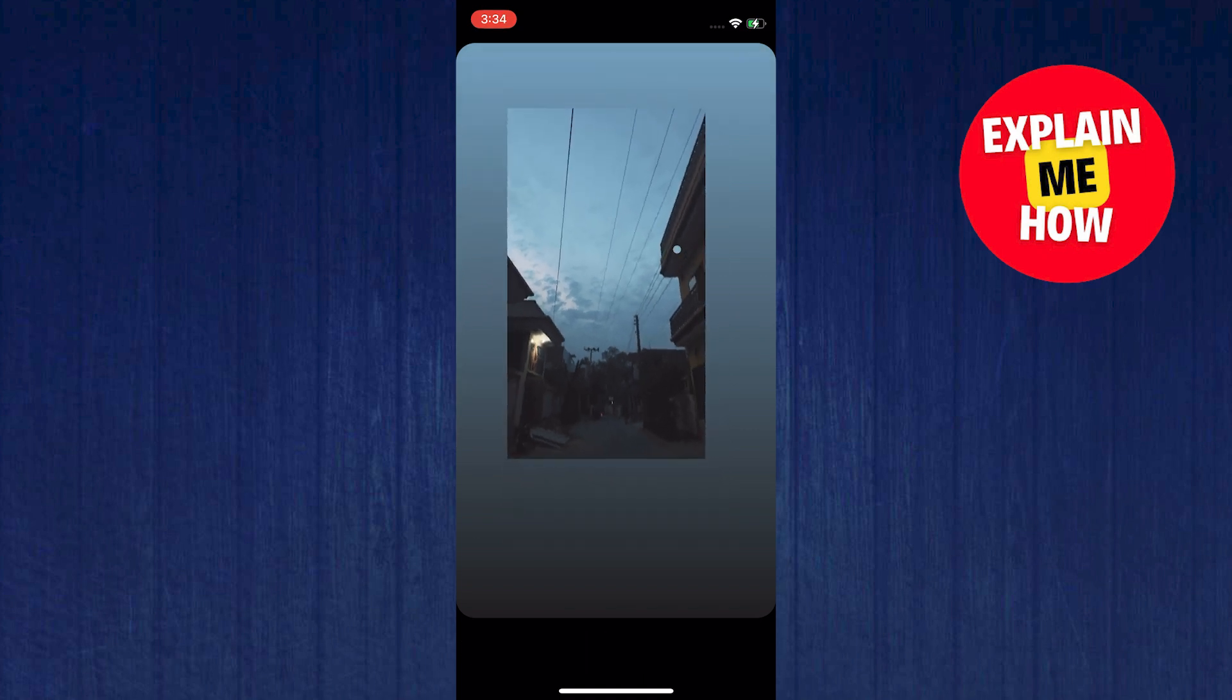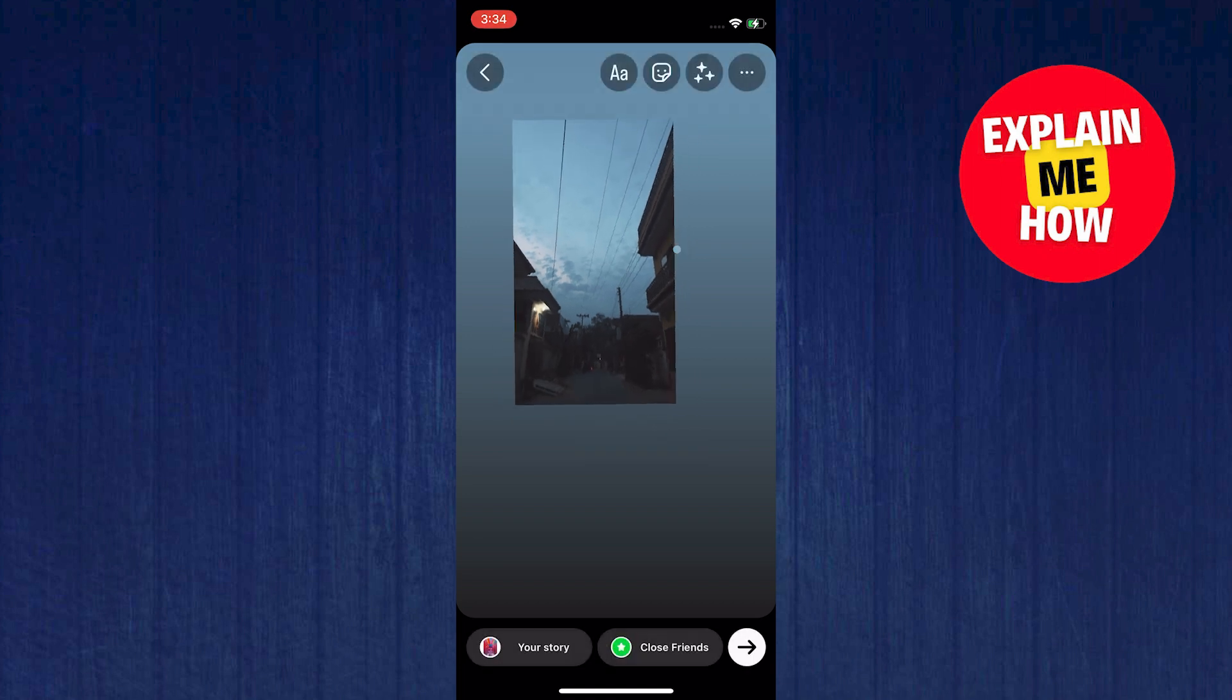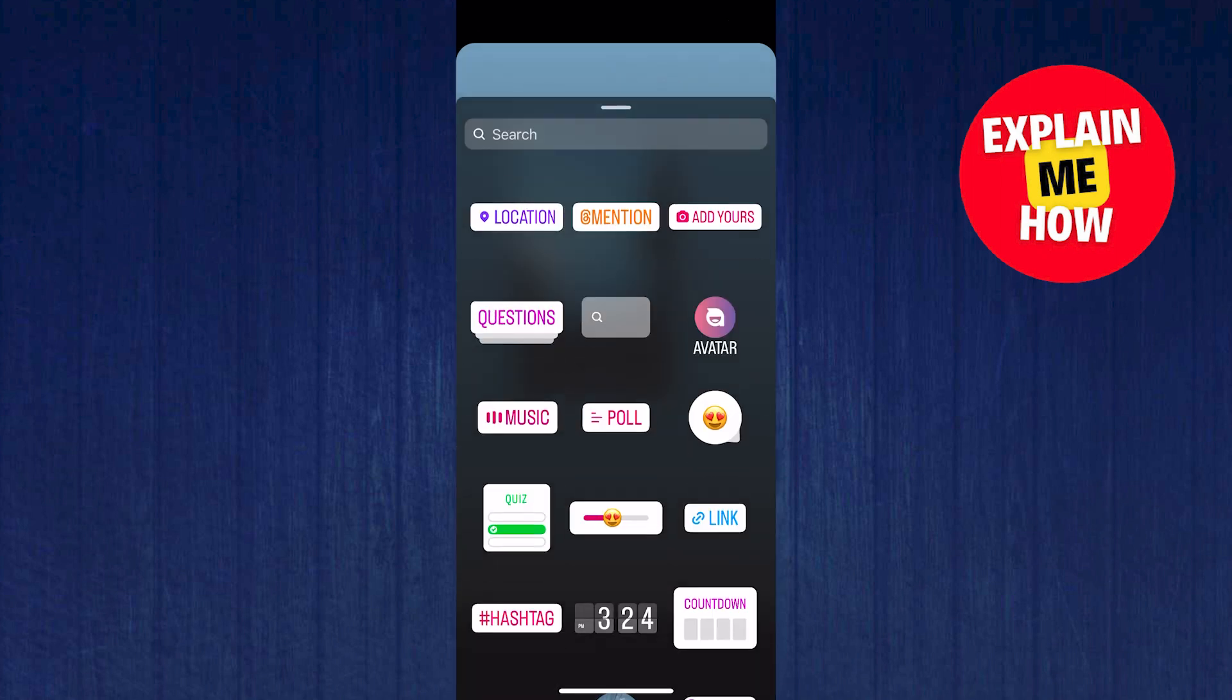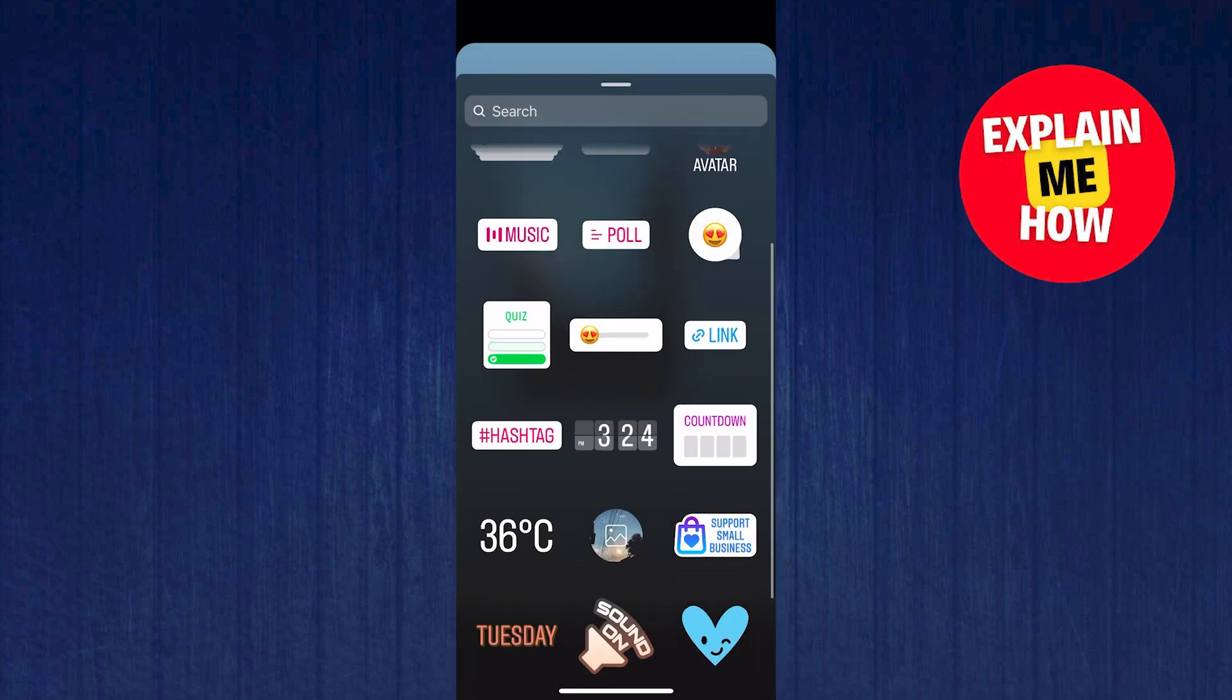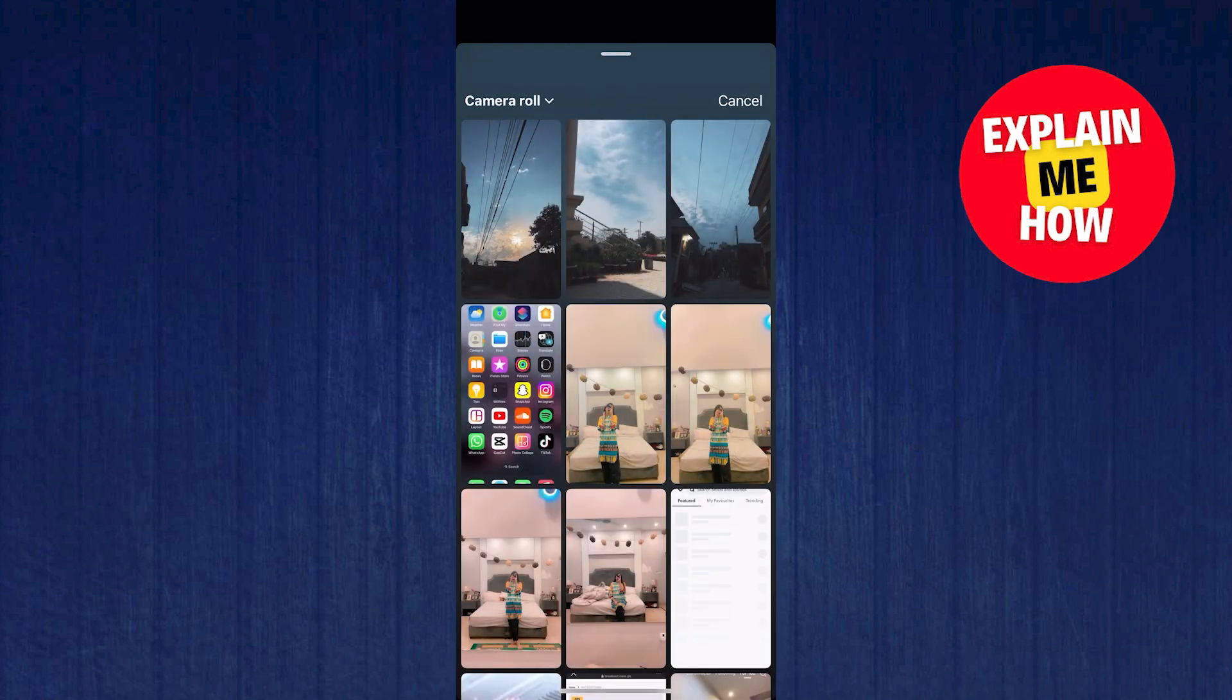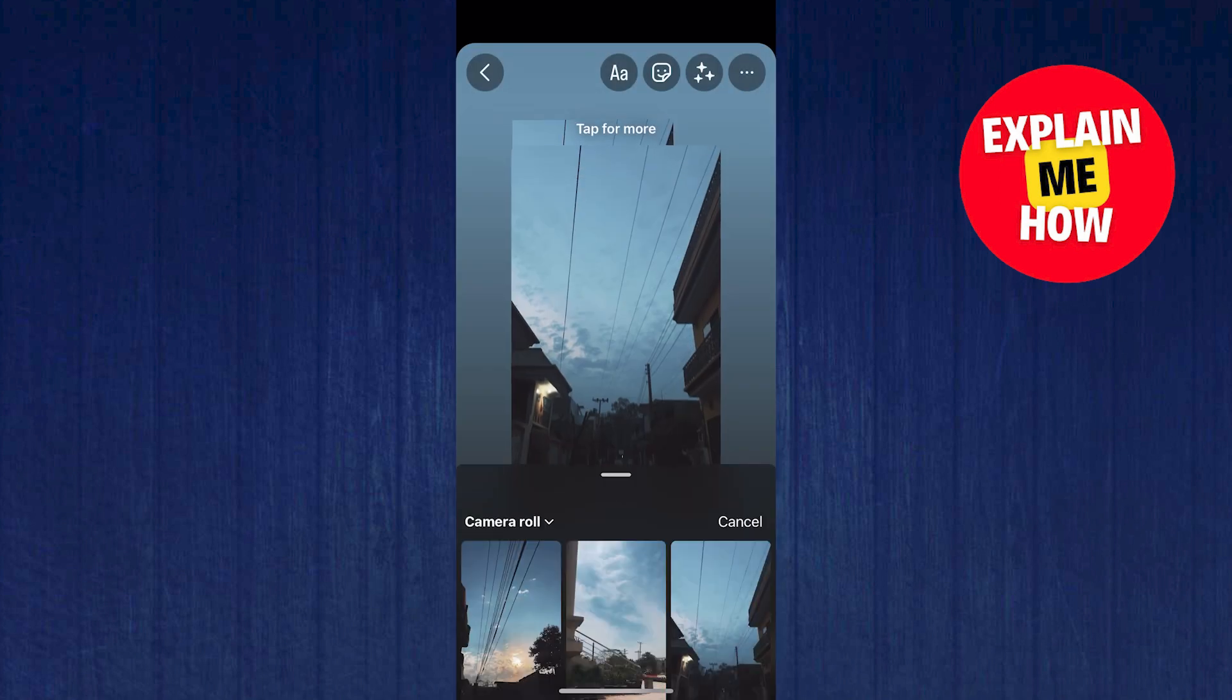Now select the smiling rectangle on the upper right. In here, scroll down. Then look for the image icon. In here, you can select more photos coming from your gallery.